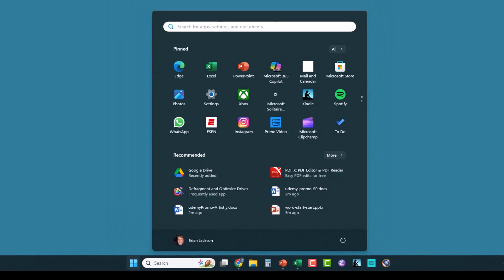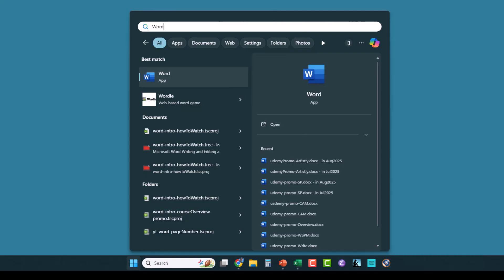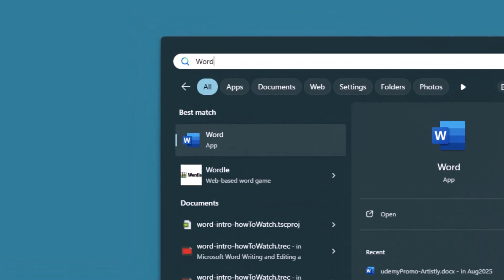Now, you can just start typing at this menu right away, and what we're looking for is Word. So type Word, and here you can see it's displayed several potential documents that we can open, but it also displayed the best match as being the Word application.